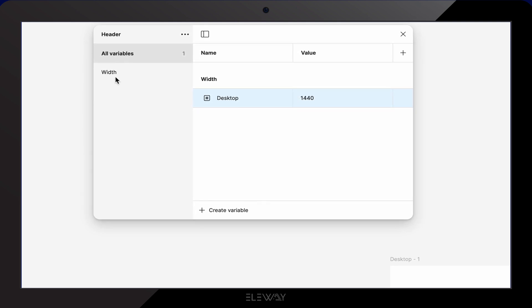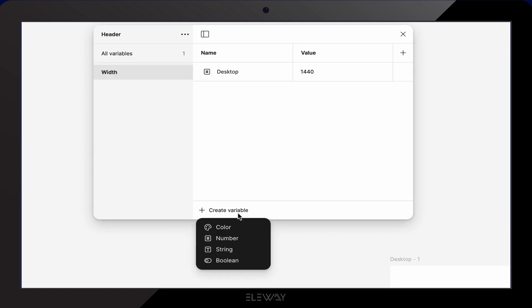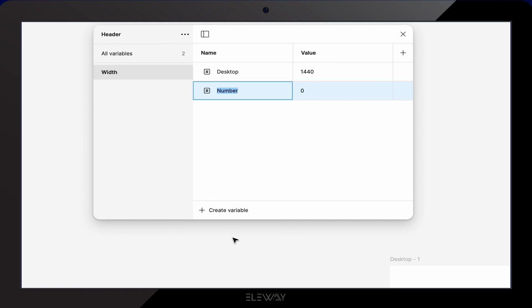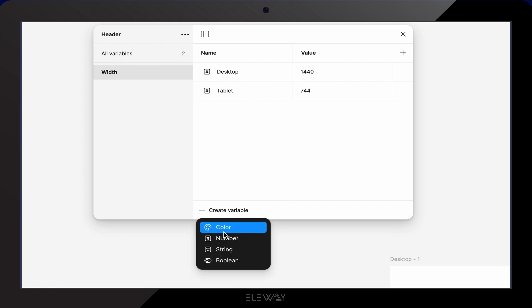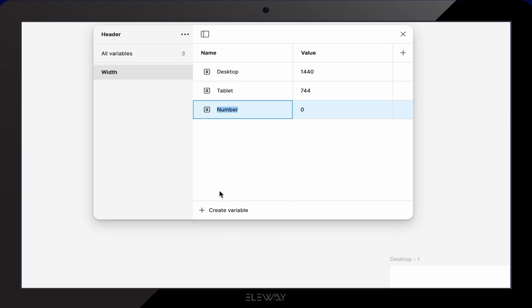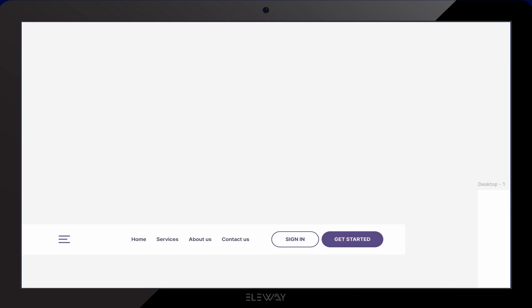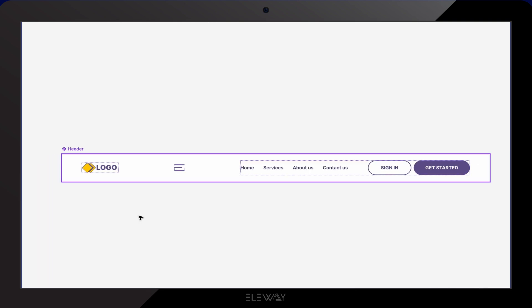Next, I'm gonna create another number variable, name it tablet and set its value to 744. Finally, let's create a third variable, call it mobile and set the value to 390. Once that's done, we can close the local variable window and head back to our header component.